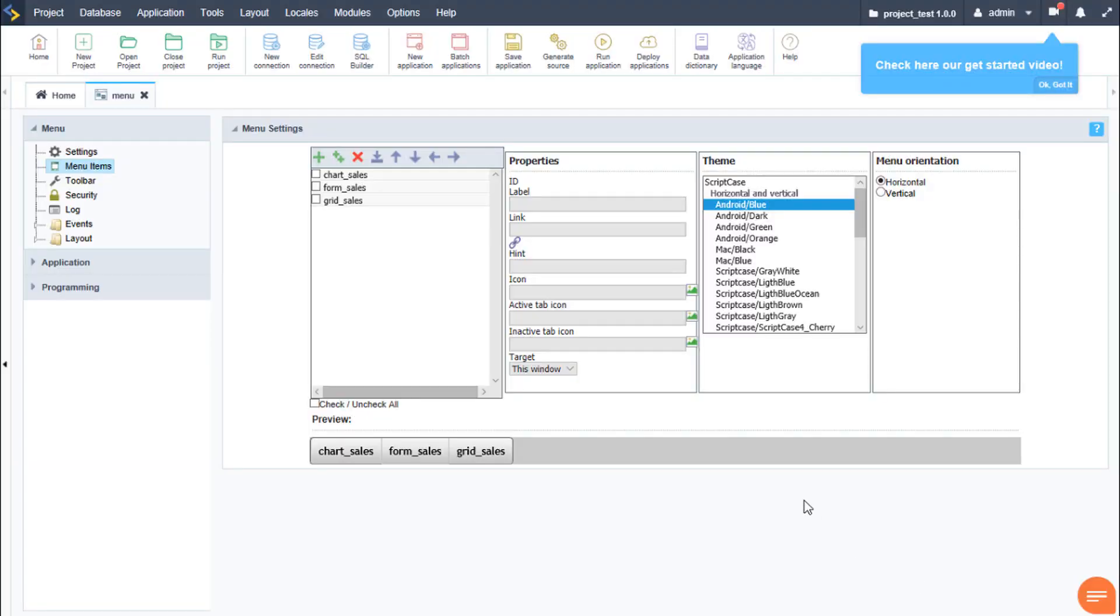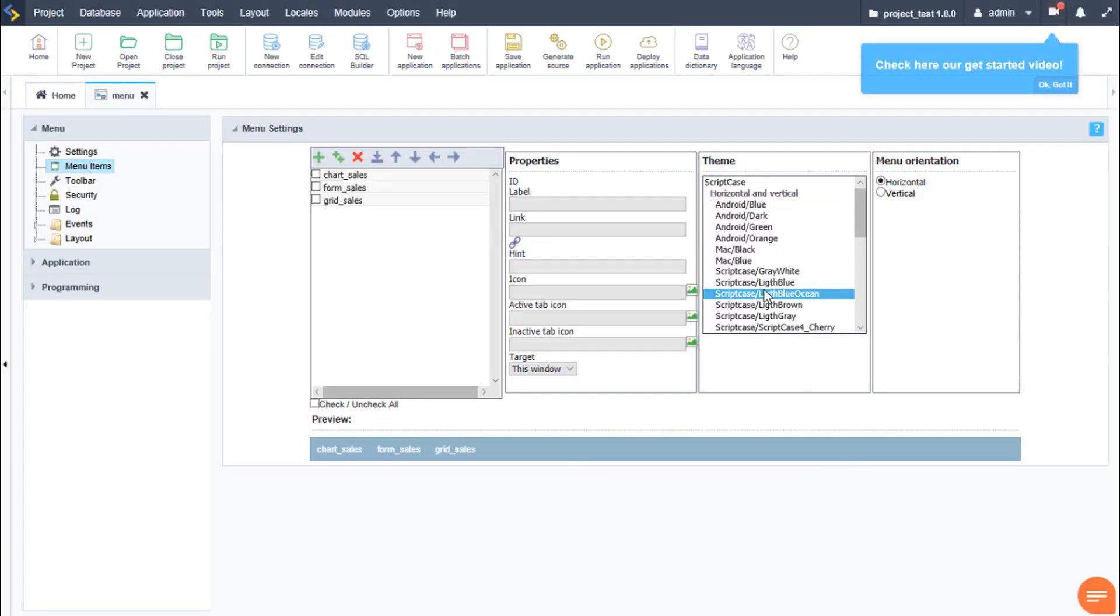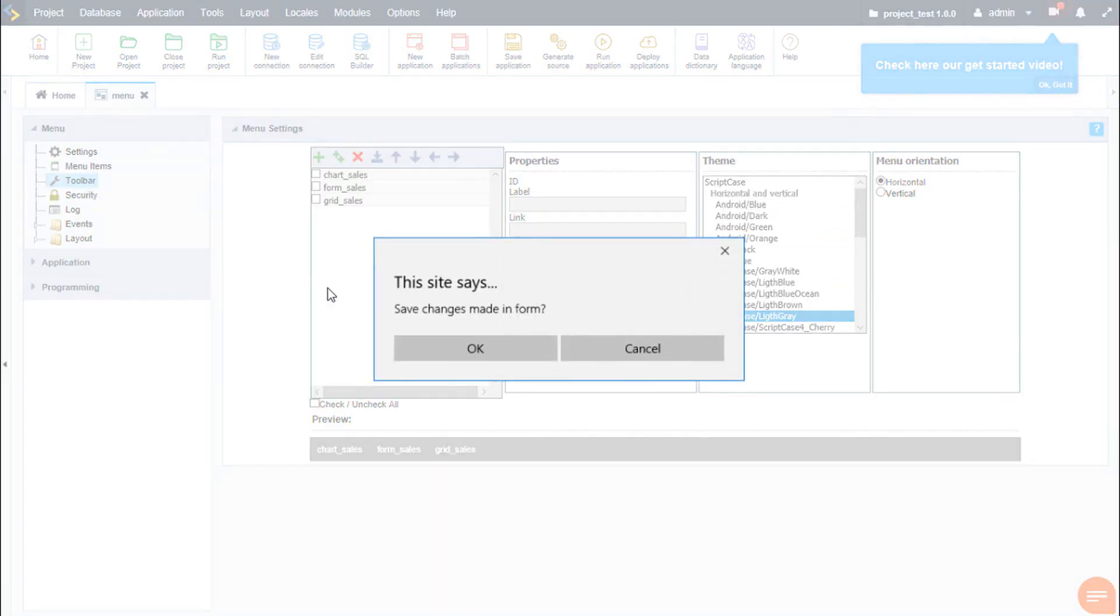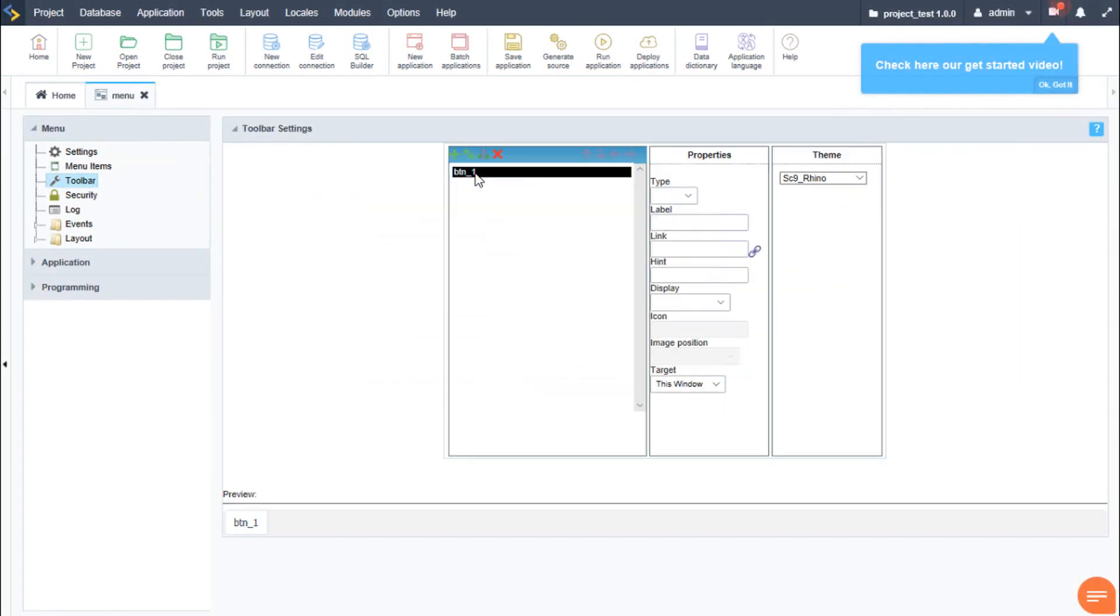We can also customize the menu further by changing the theme, as well as including a toolbar and adding buttons within the toolbar and linking them to our applications with a few clicks.